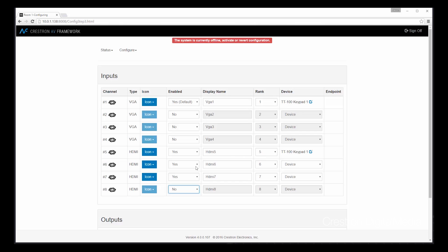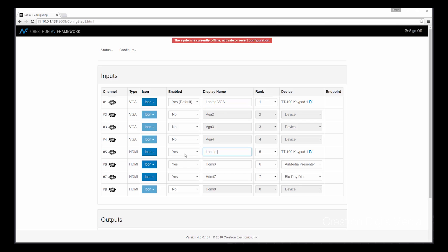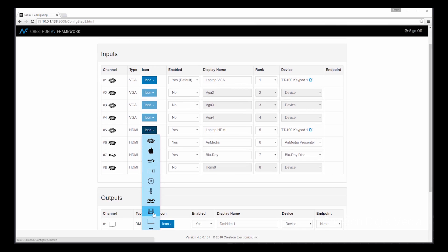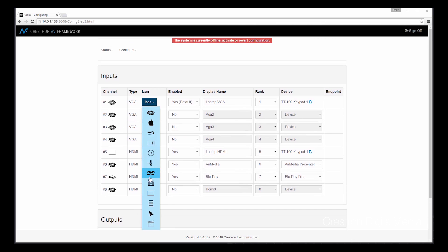Let's place our AirMedia unit as well as our Blu-ray player on their respective inputs. And then let's add some friendly names as they appear on the touch panel or user interface. We can even change the icons that appear on the touch panel. So in the case of Blu-ray, let's choose the Blu-ray logo. AirMedia we can leave as the Crestron swirl. Let's find a laptop icon for VGA as well as HDMI.